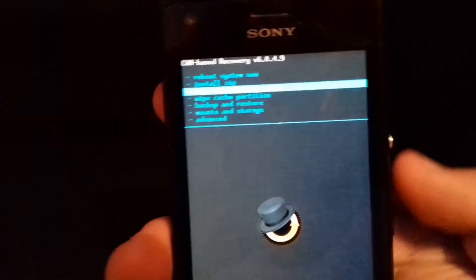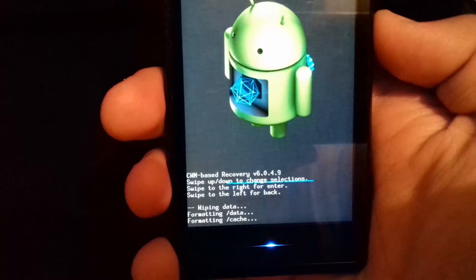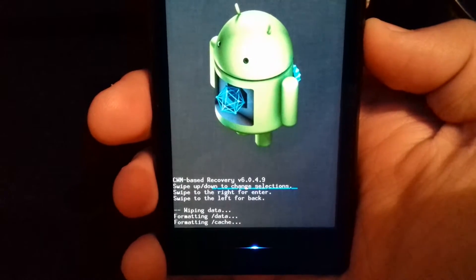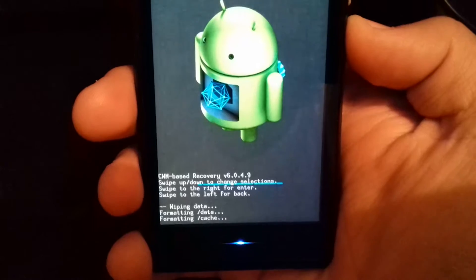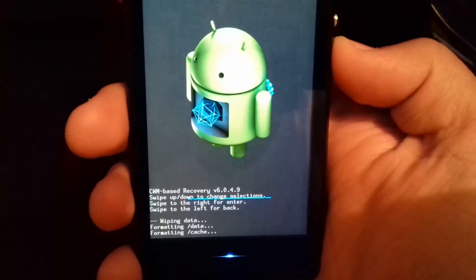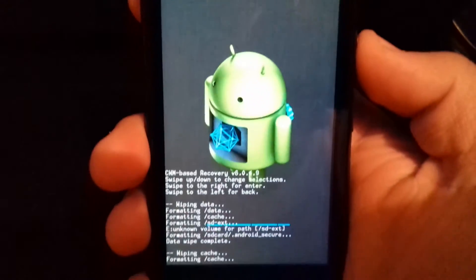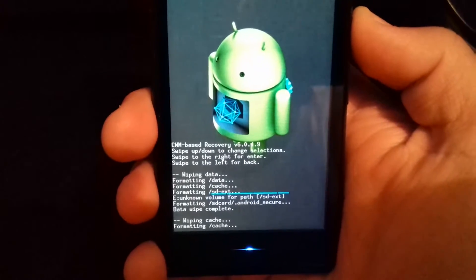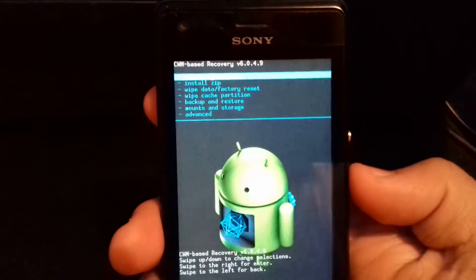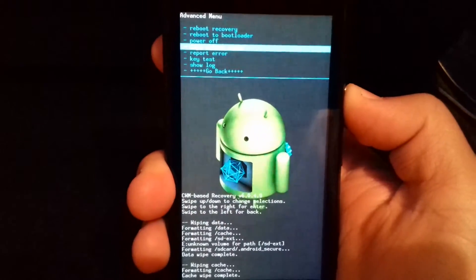You have to select wipe data factory reset, yes, wipe all user data. Now we have to wipe cache partition, yes, wipe. Now go to advanced and wipe Dalvik cache, yes.